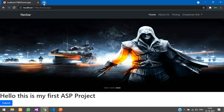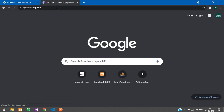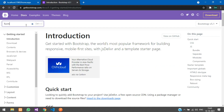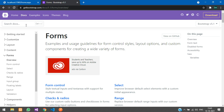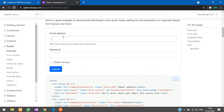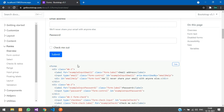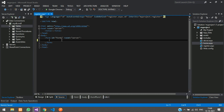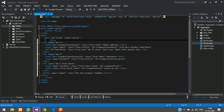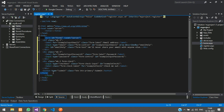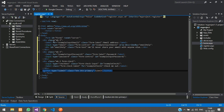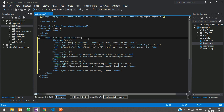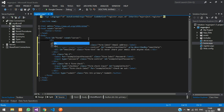Go to getbootstrap.com, hit enter, go to the docs, search for Forms, and scroll down. You will see a form with a label, text box, and a submit button. Copy that code and paste it inside your form. Remove the extra div — it's not required — and remove the nested Bootstrap form, then align it inside a main div.